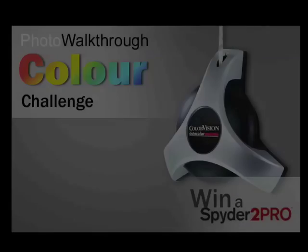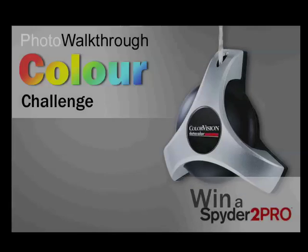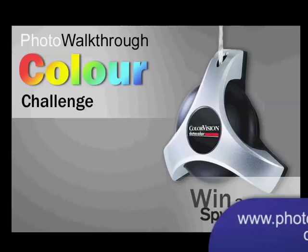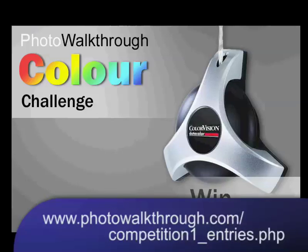Yes, the competition closed last Friday, and at the end we had 70 entries. The standard has been absolutely excellent, and there have been some really creative approaches to the subject. You can see the entries at www.photowalkthrough.com/competition1_entries.php, and the address is there on the screen as well.